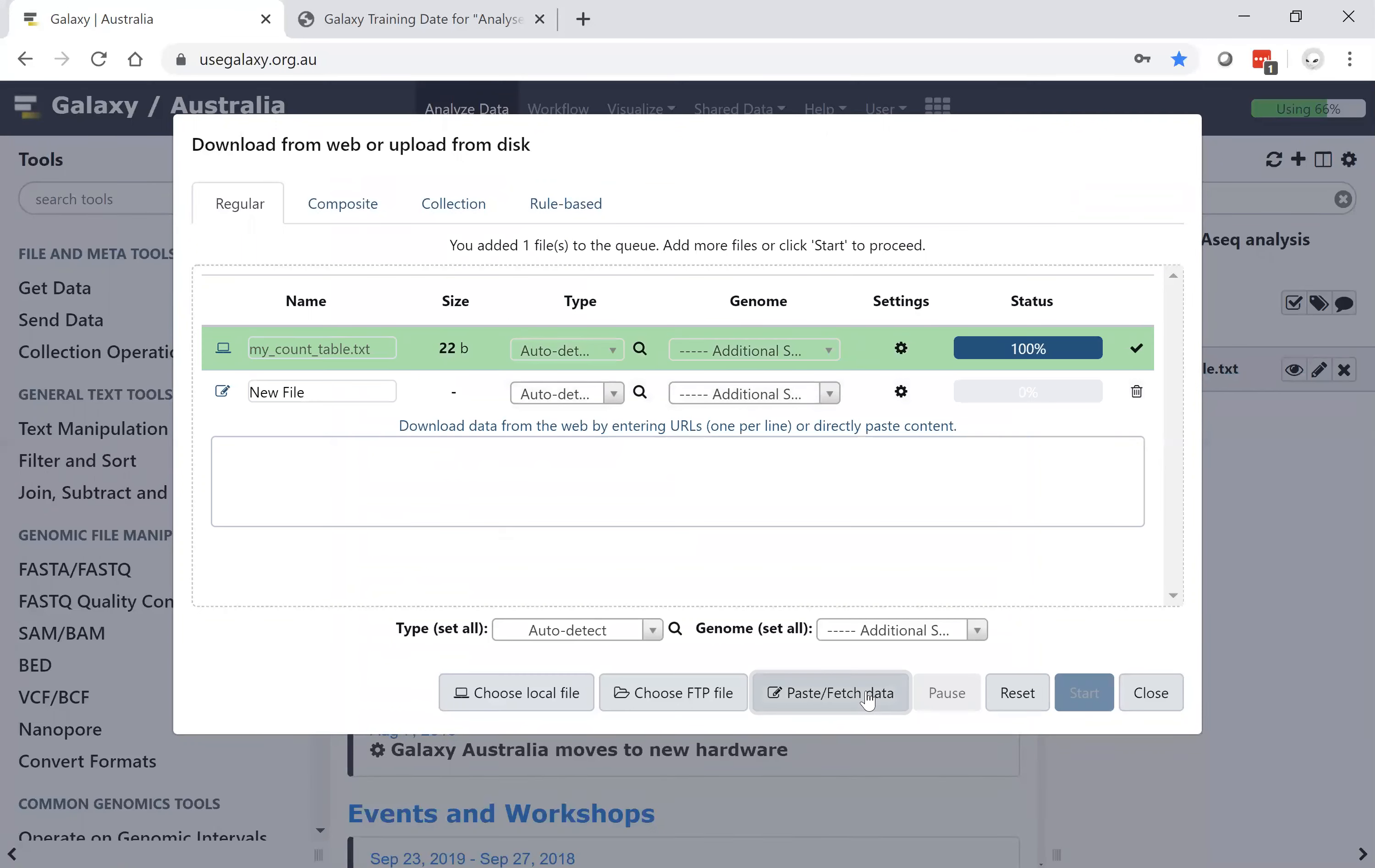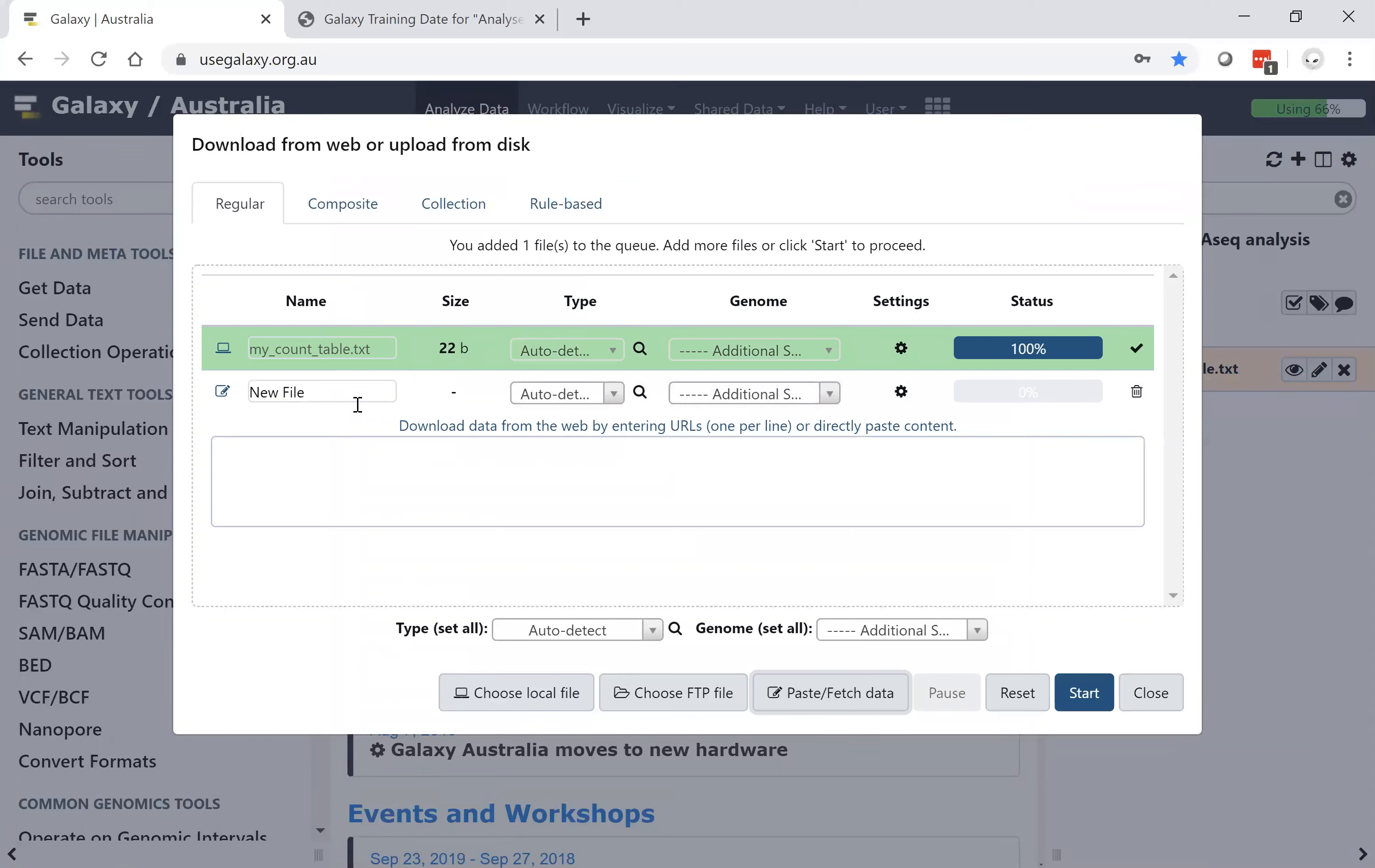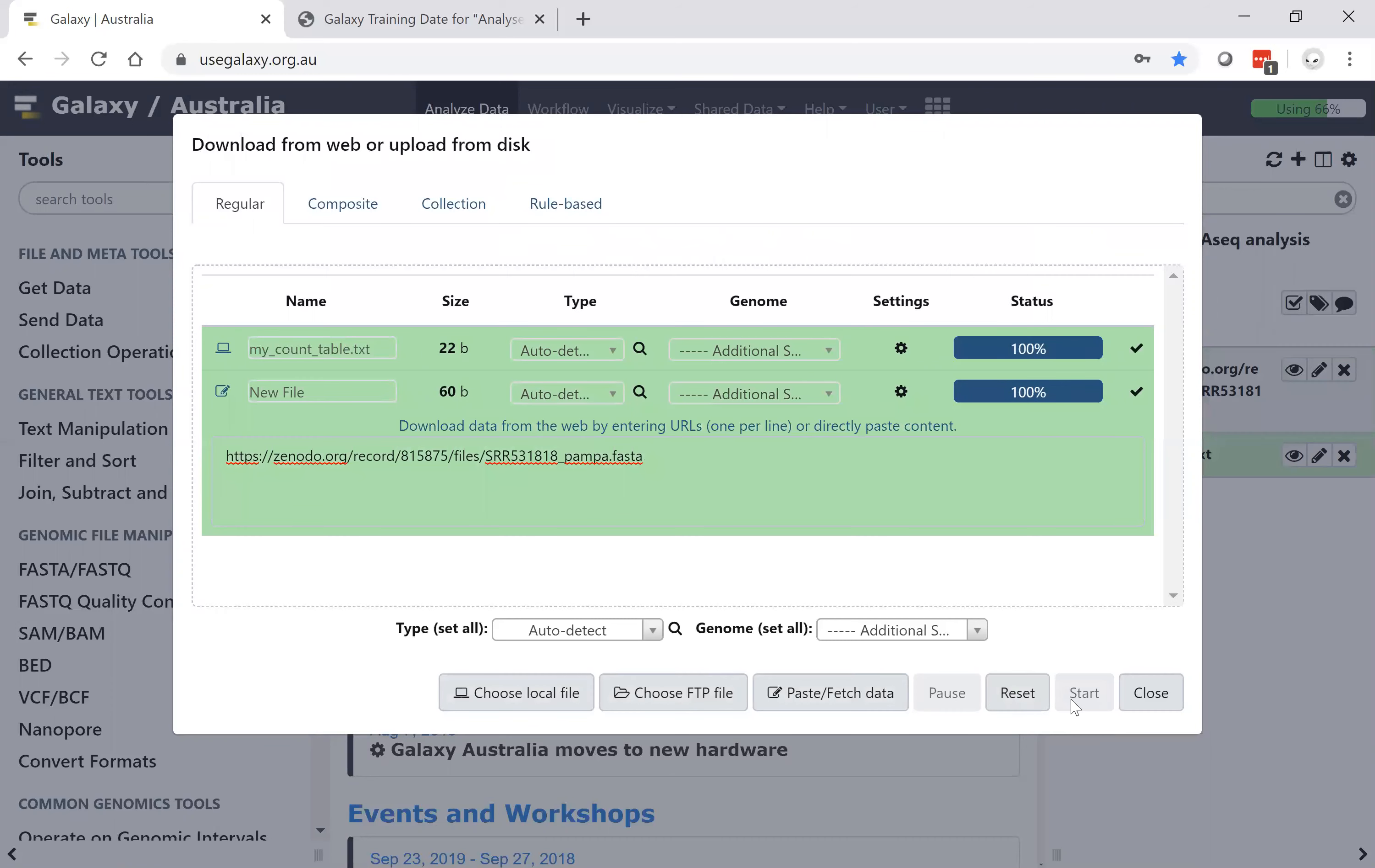Uploading from a website is a matter of going to a website, in this case the Zenodo public repository of data, copying the link address and pasting that into Galaxy. This one requires just the deletion of the cleanup end and again hit start. Galaxy will then administer accessing that website and bringing the data into your personal Galaxy history.